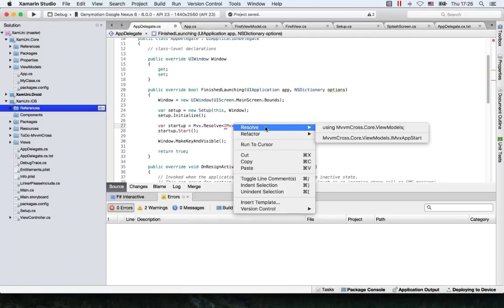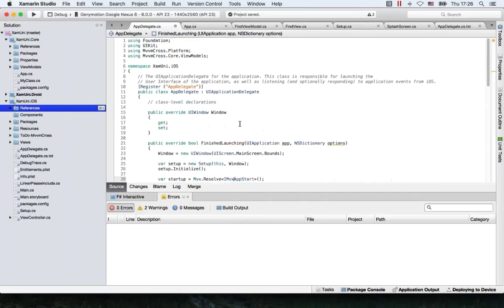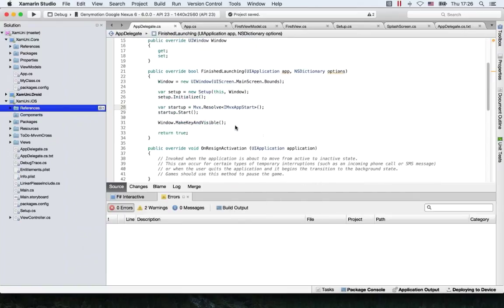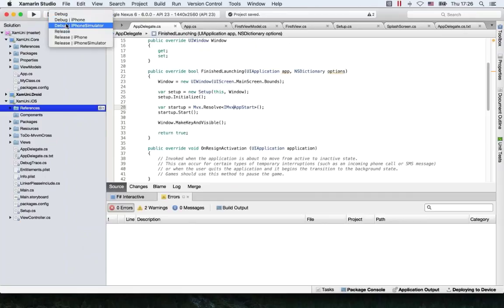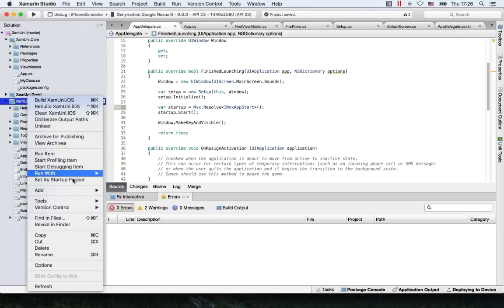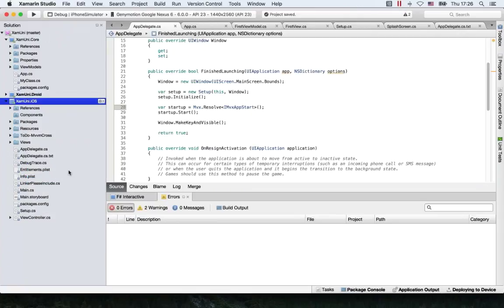We can do the same for this one — use the Core.ViewModels. Let's select iPhone here, select this as a startup project, and press Play.